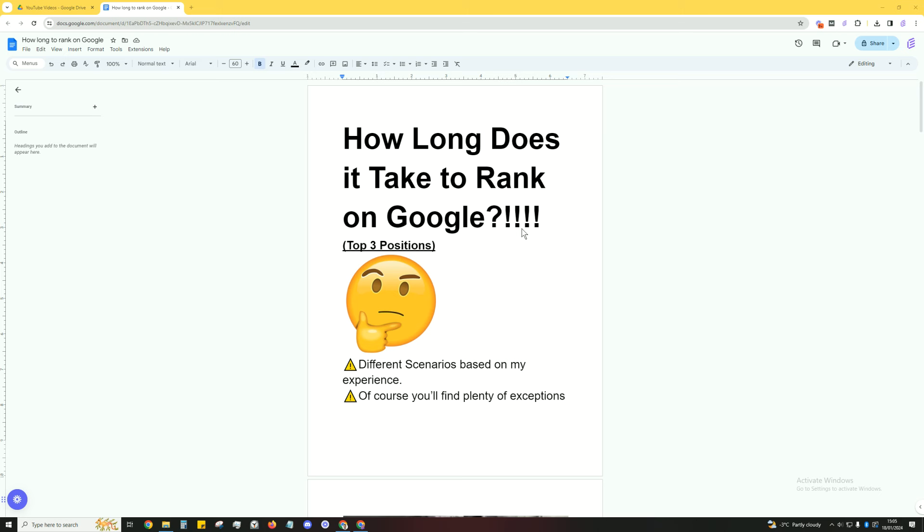Now, when I say rank on Google, I'm talking about the top three positions because those are the ones where you'll start to get the clicks. Now, here's the answer, long and short, and you're going to hate this. So, I'm not going to say, I'll just show you right now.